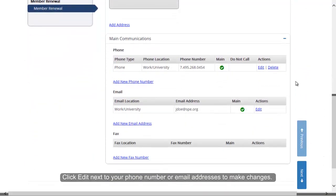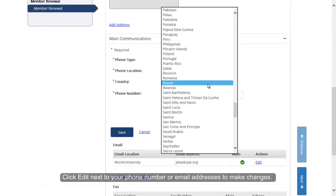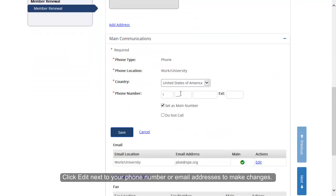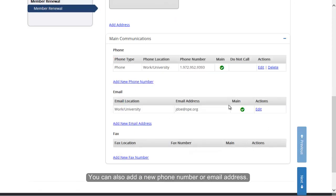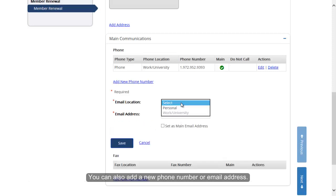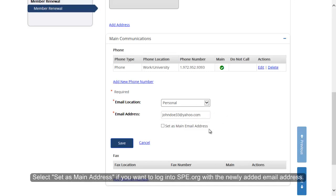Click Edit next to your phone number or email addresses to make changes. You can also add a new phone number or email address. Select Set as Main Address if you want to log into SPE.org with the newly added email address.